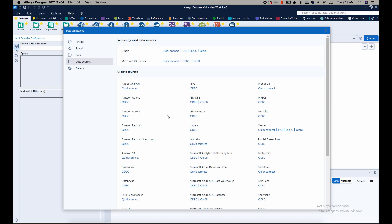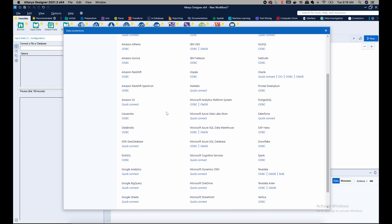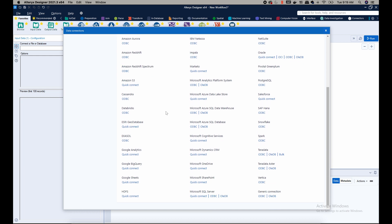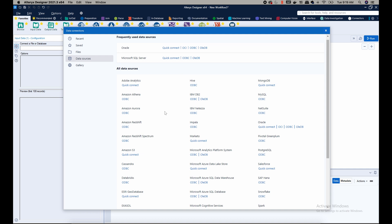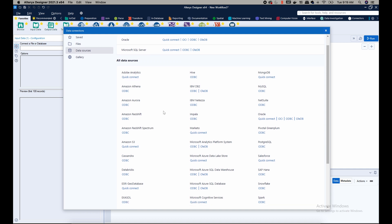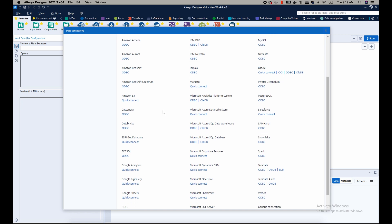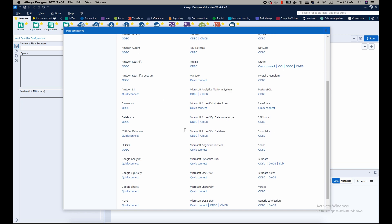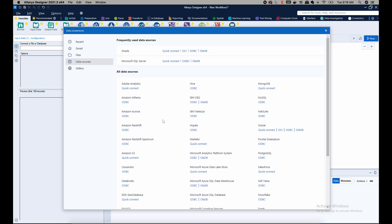You can see a variety of sources that you can connect to, including Adobe Analytics, Hive, MySQL, Snowflake, and a whole lot more. In this tutorial I want to connect to Microsoft SQL Server, so you have that option here. We're going to click connect.